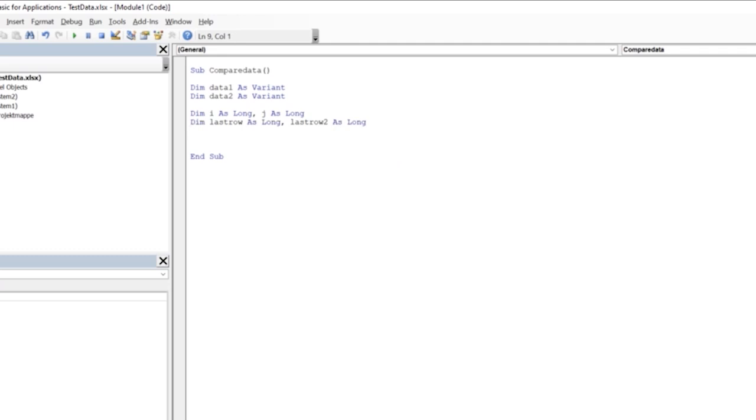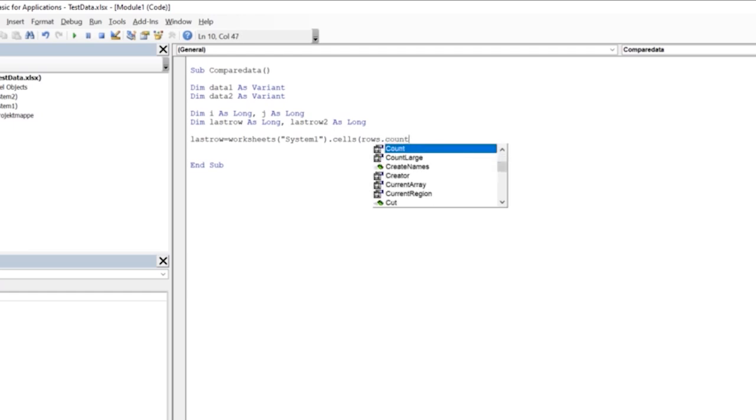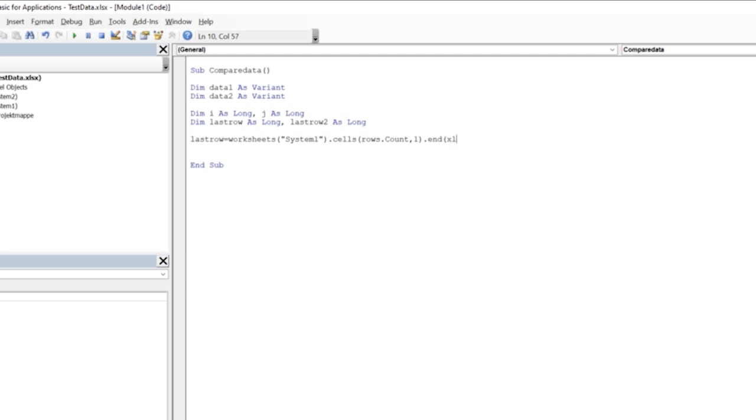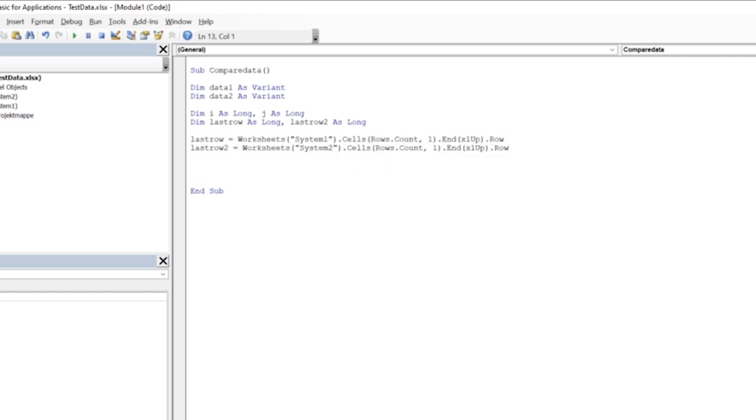Then we define where it should look for the last row, and we do that from the sheet System1 in the first column. Then we copy-paste this code because we're looking for the last row in System2 as well.